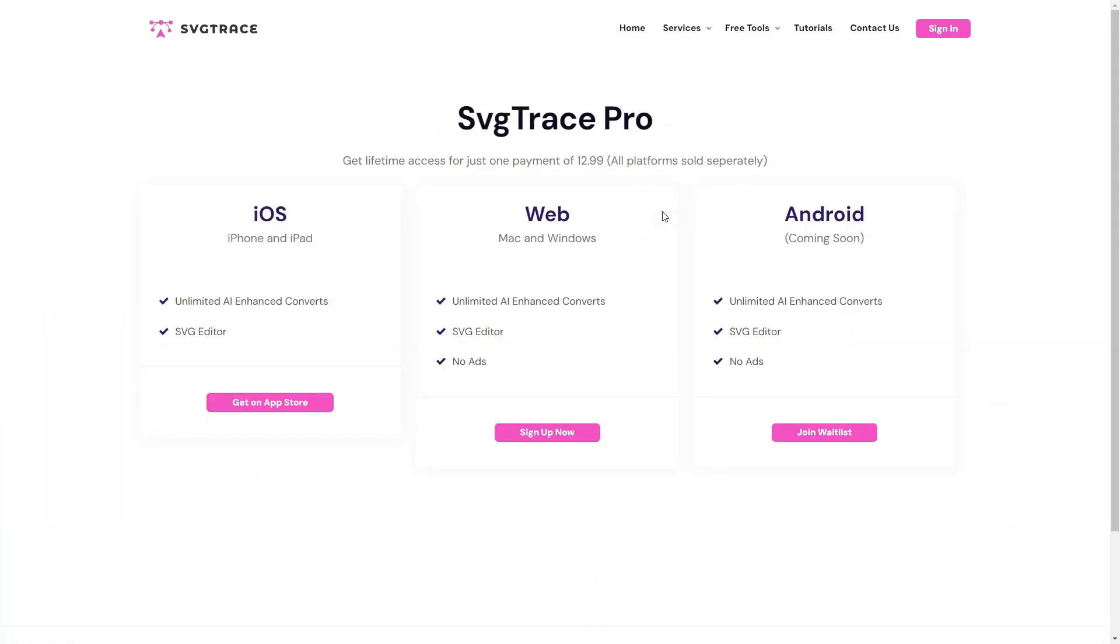As you can see, the Pro Converter is paid. You can get lifetime access for just one payment. There are two different platforms you can use the tool on now.